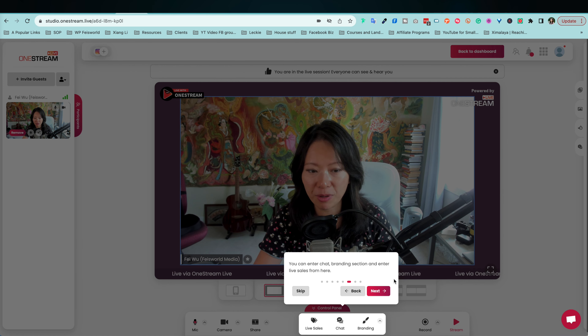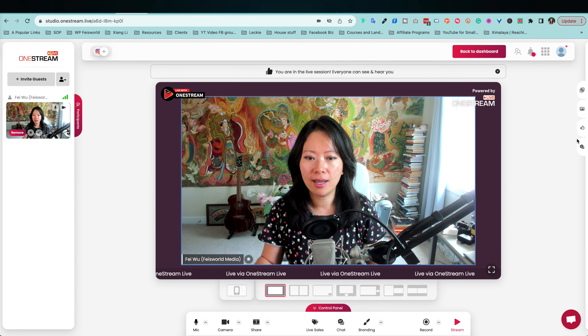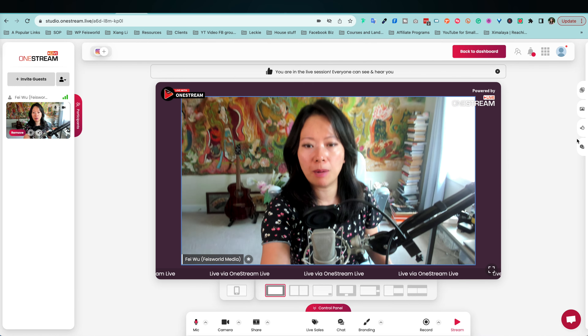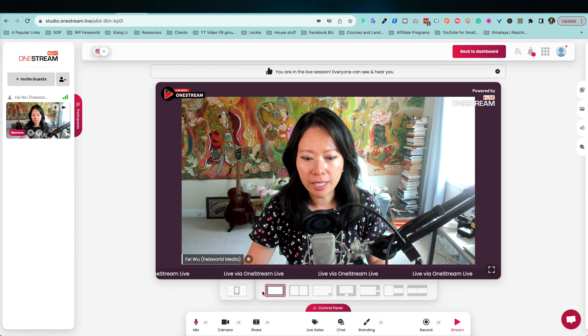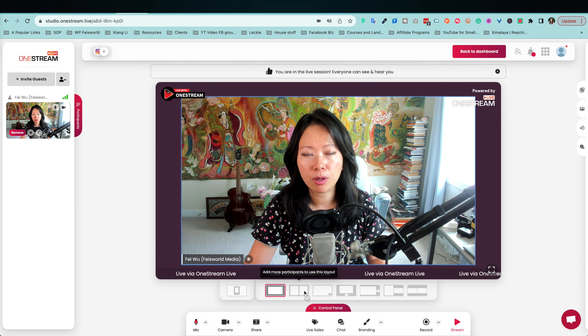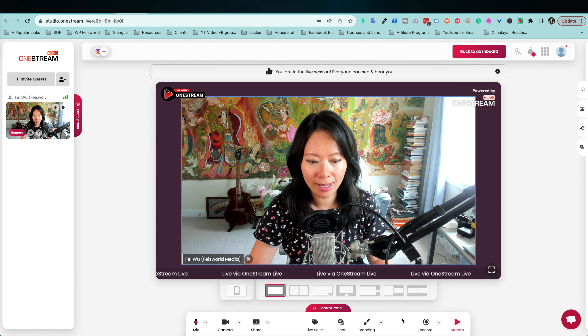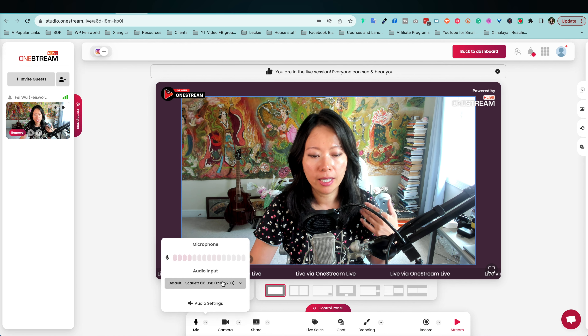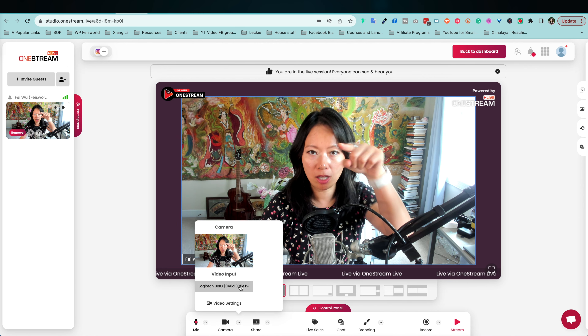You can access chat, branding sections, and live sales — great for Amazon influencers or those with a Shopify store. You can start recording and streaming from here. If you're live streaming for the first time, check your framing — move your camera up or down and clear your space. Below the screen you can see different layouts to play with. In the control panel you can minimize or expand, check your microphone — I'm using a Scarlett USB — and verify your camera, which should be my Logitech.